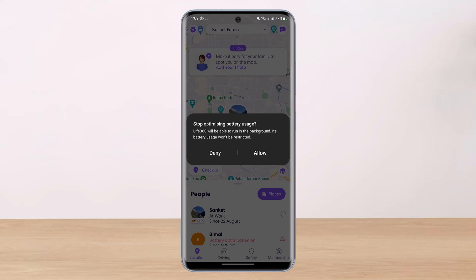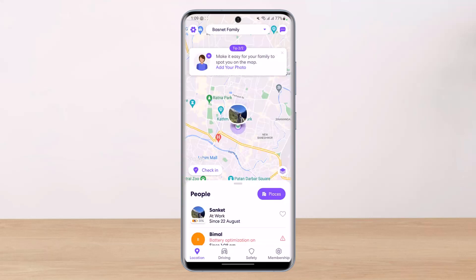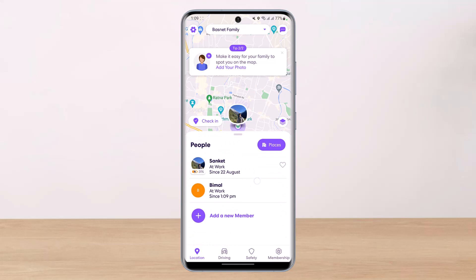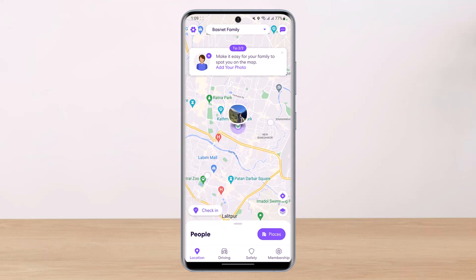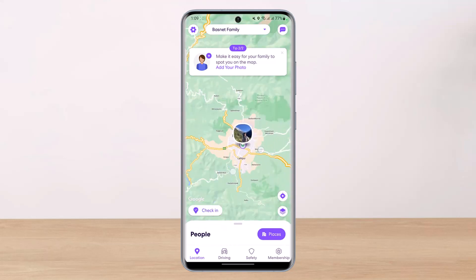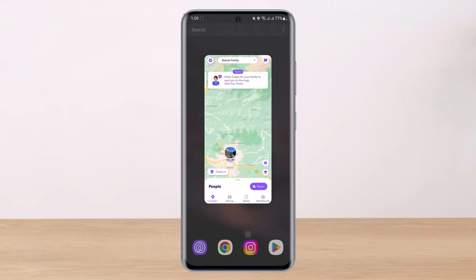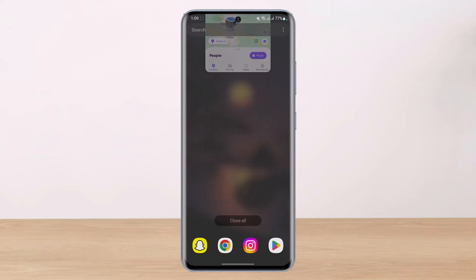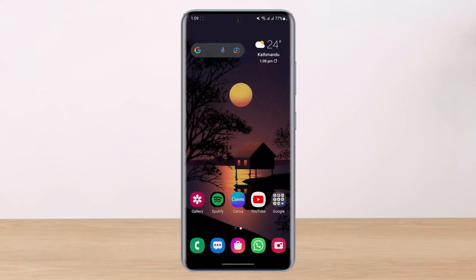Sometimes leaving location on in the background can consume a lot of battery, but since we're learning how to fix the battery saver, I will simply select the Allow button. You can see that the little pop-up has been removed.